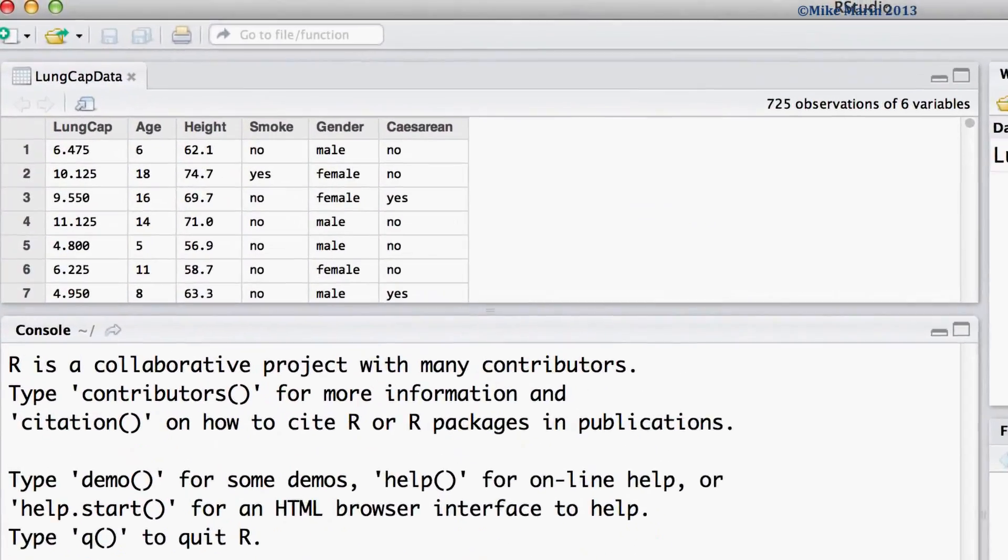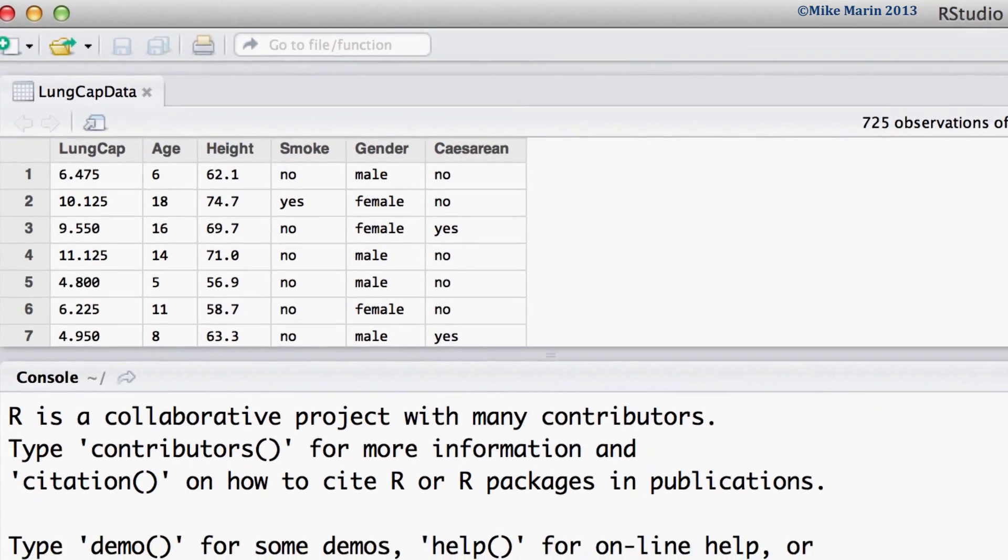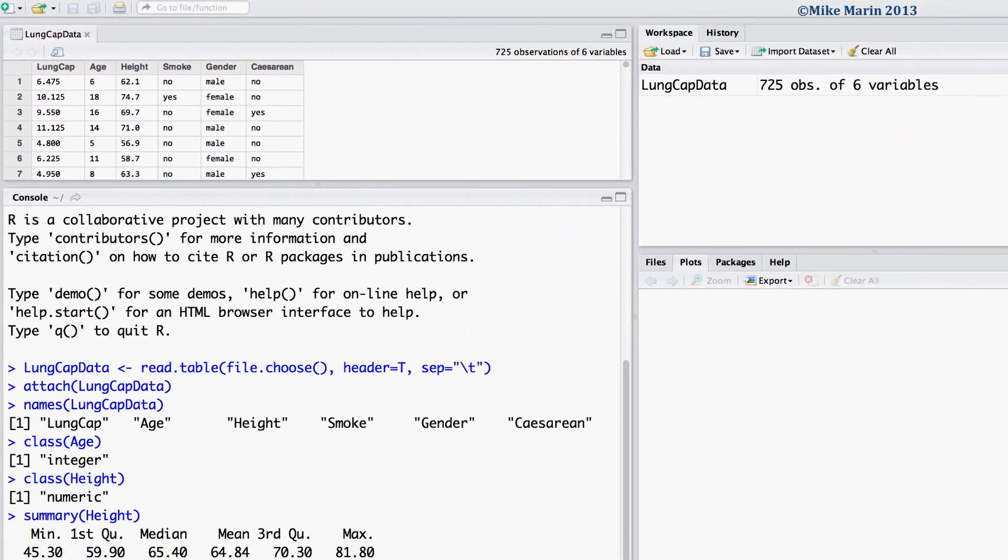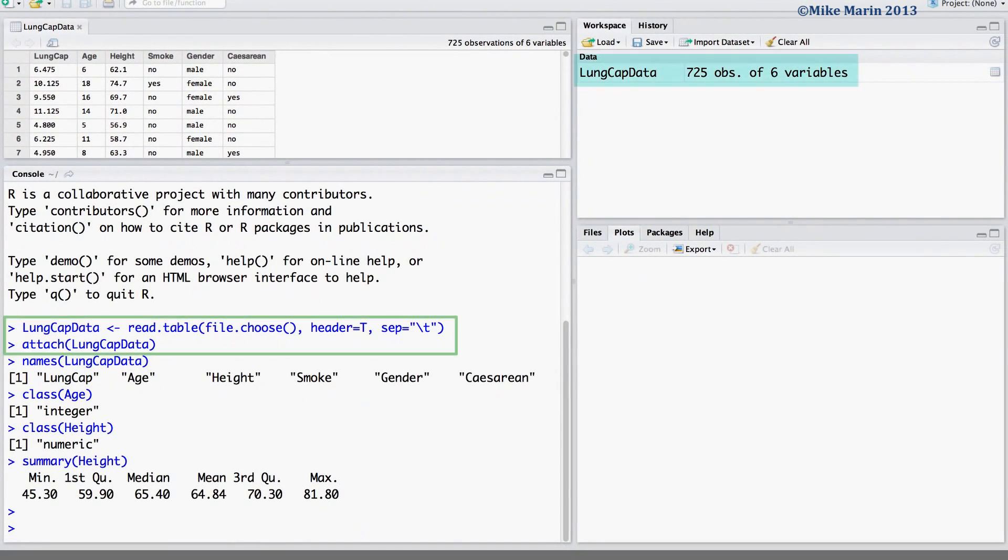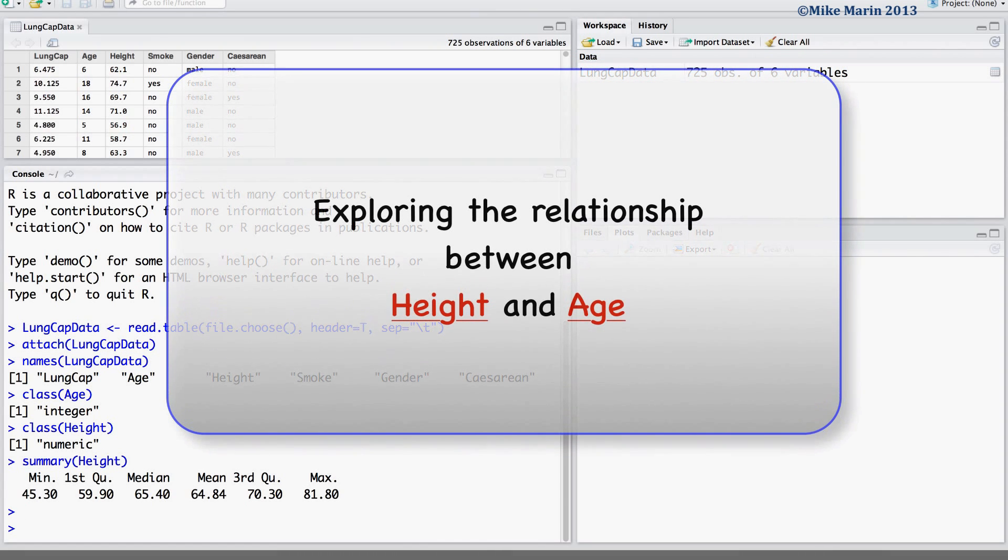We will be working with the lung capacity data that was introduced earlier in this series of videos. I've already gone ahead and imported the data into R and attached it. We will graphically examine the relationship between height and age.